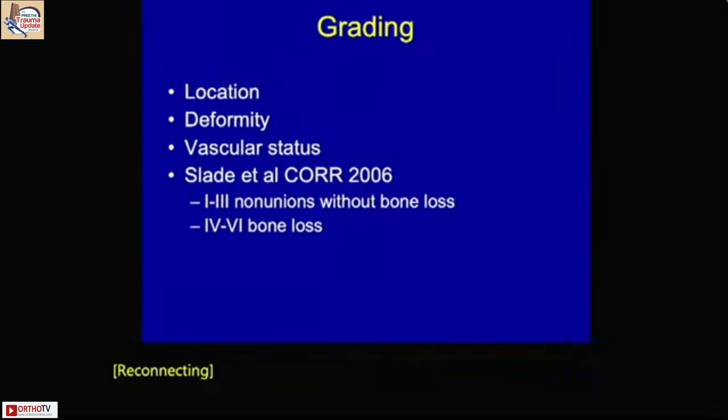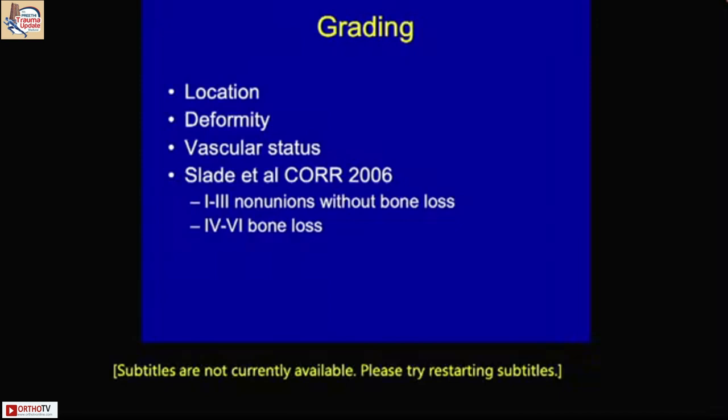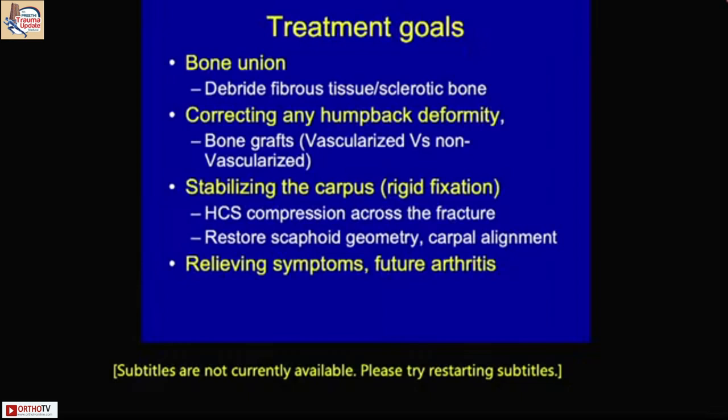Grading is equally important — you need to know whether there is an associated deformity and what sort of non-union is present: whether it's avascular non-union, fibrous non-union, or complete collapse with or without a bone cyst. Grading the non-union according to the established classification is also important.